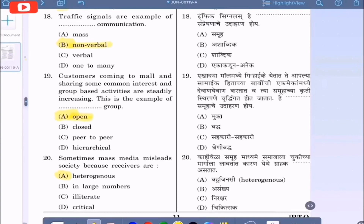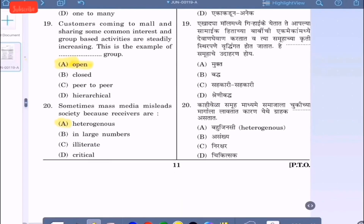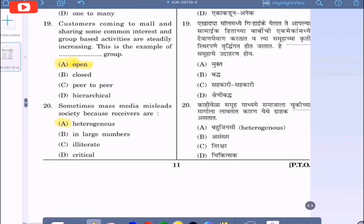Question 20: Sometimes mass media misleads society because receivers are — option A: heterogeneous, option B: in large numbers, option C: eclectic, option D: critical. The correct option is heterogeneous, option A.